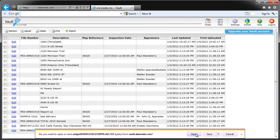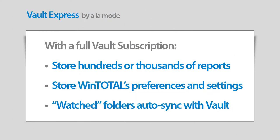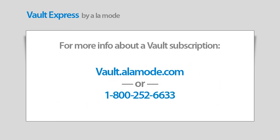If you purchase a full Vault subscription, you'll be able to store many more files, plus you can back up WinTotal's preferences and settings with the same simple interface you use to store your reports. You can also set up watched folders to stay in sync with Vault, and upload reports that were created with software other than WinTotal.